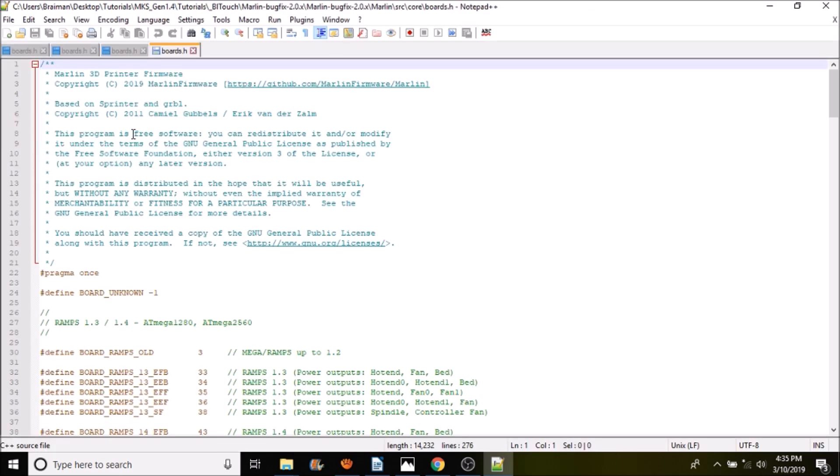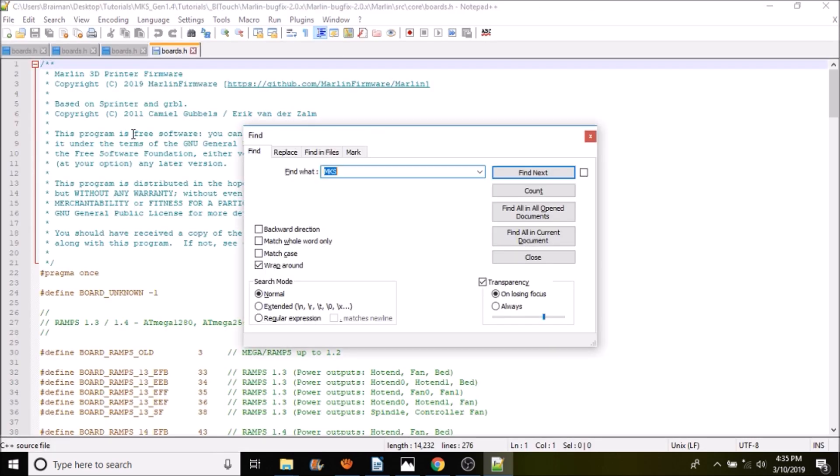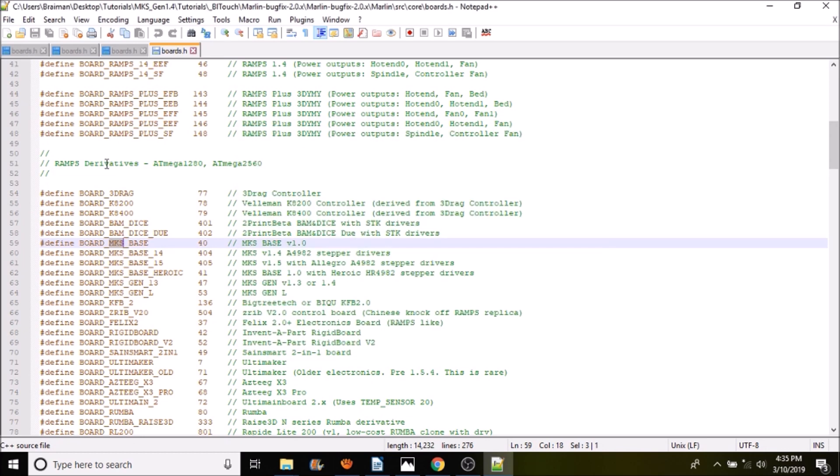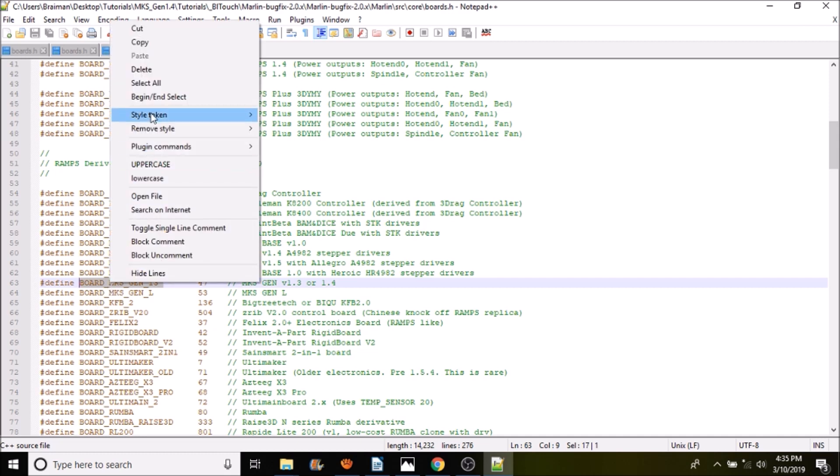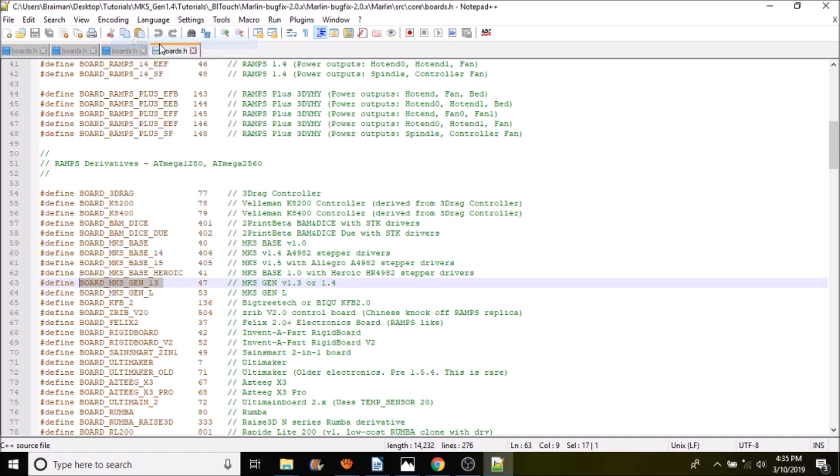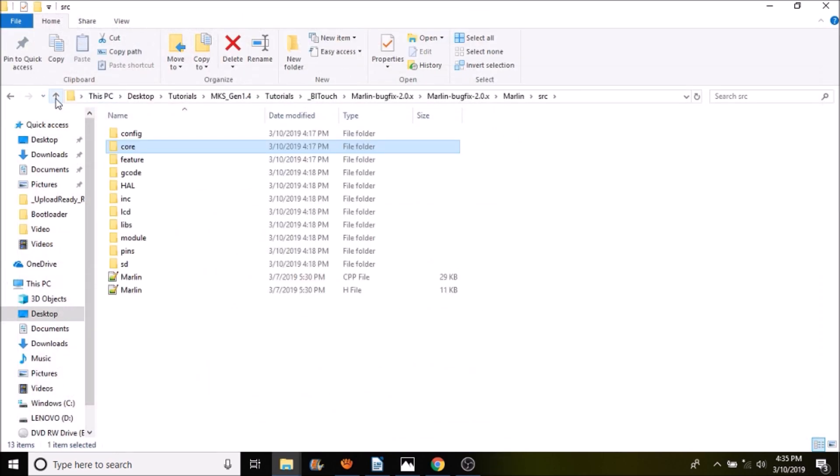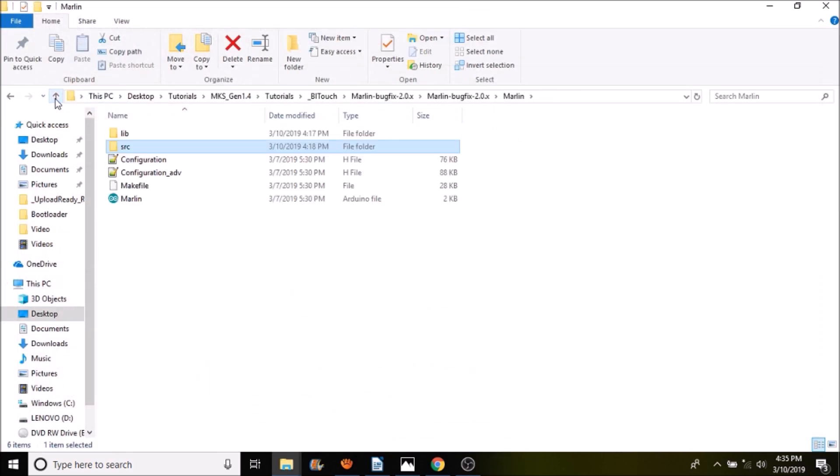Inside core, we're going to open boards.h. Inside boards.h we're going to do a search on MKS. This is what we're looking for, which is BOARD_MKS_GEN_13. We're going to copy that, then close out of here. We're going to go up a directory, then another directory, then open the marlin.ino.